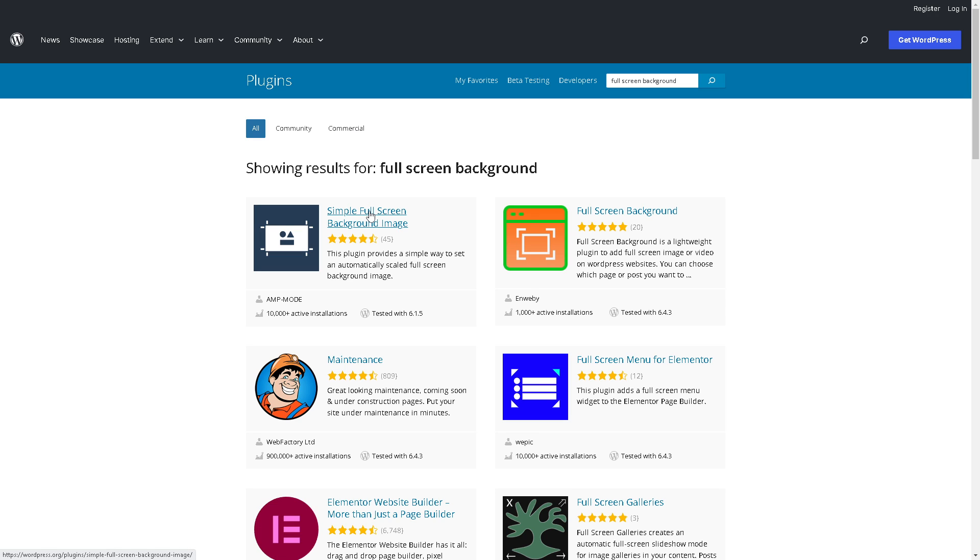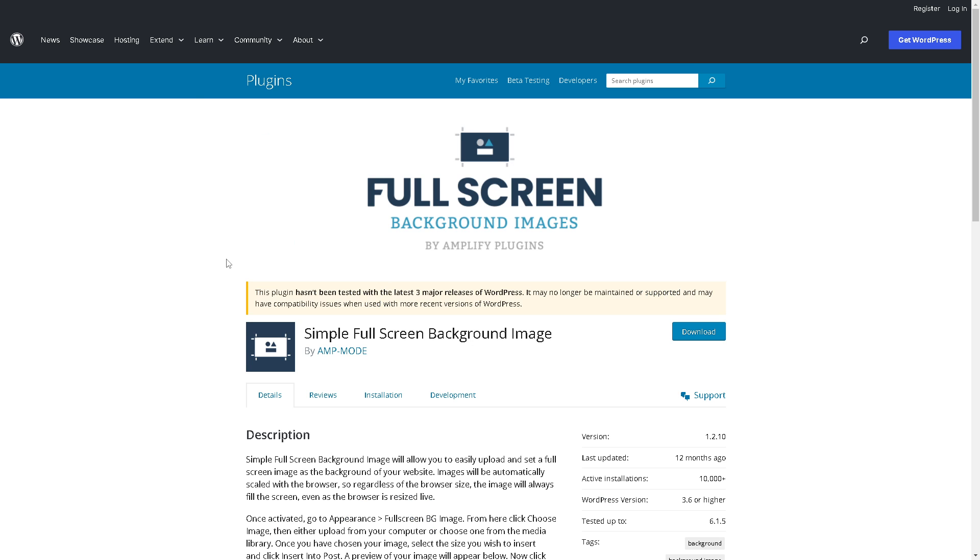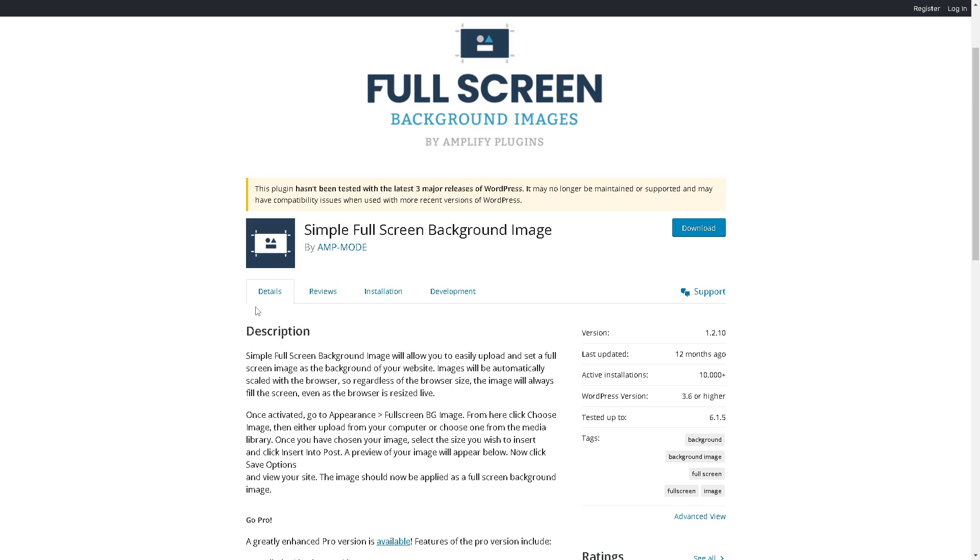Simple Full Screen Background Image - click on it and there are four sections to read. The details show it allows you to easily upload and set a full screen image as the background of your website. Images will be automatically scaled with the browser regardless of browser size.